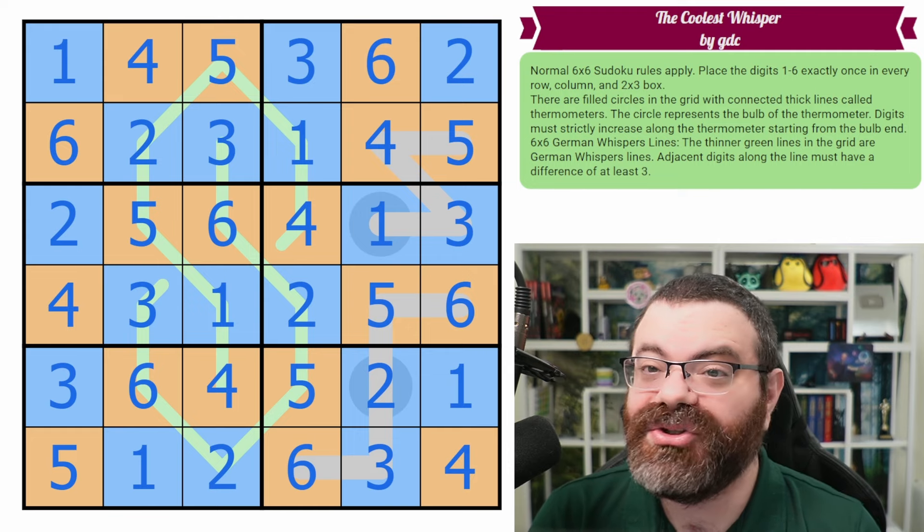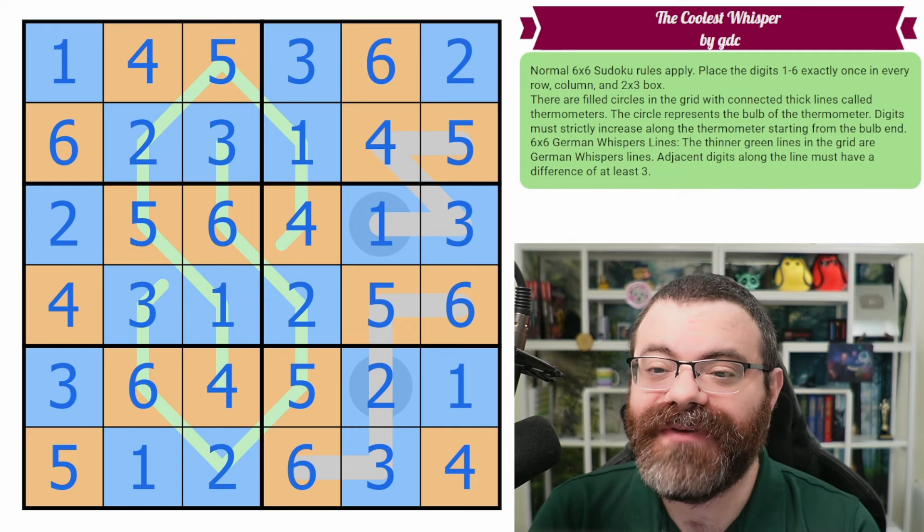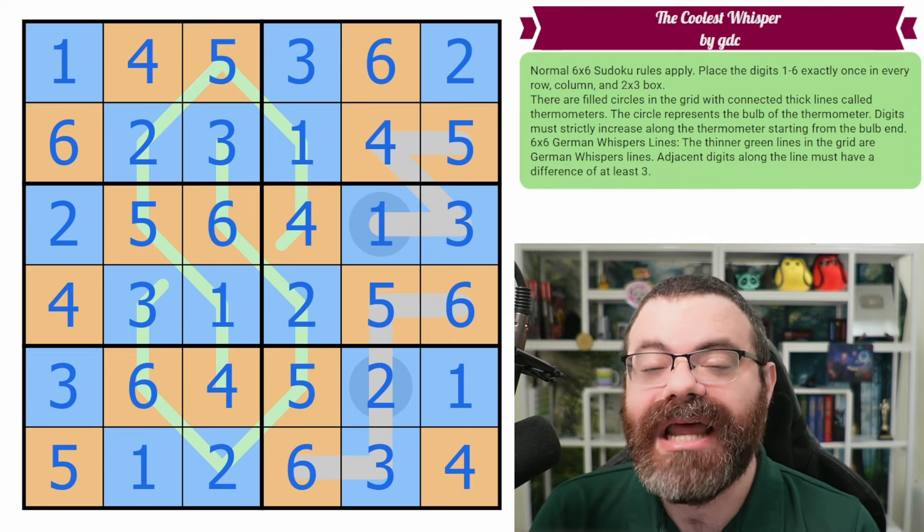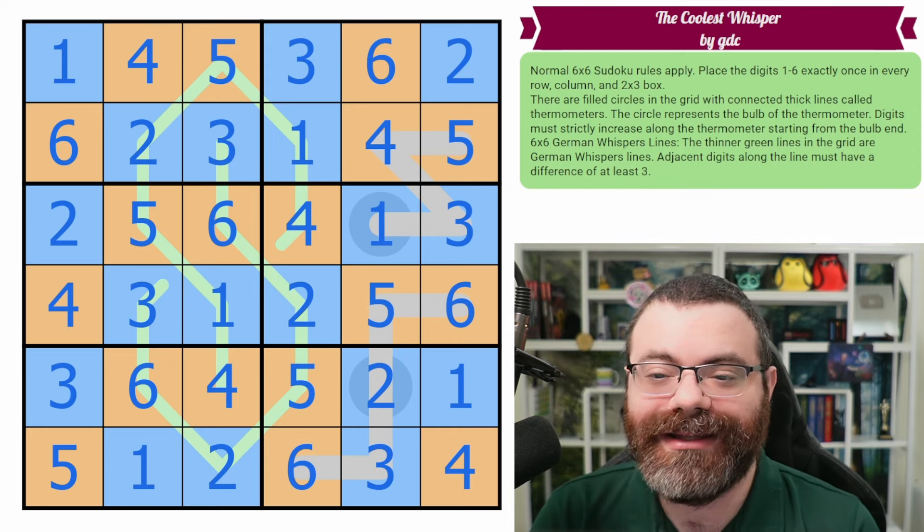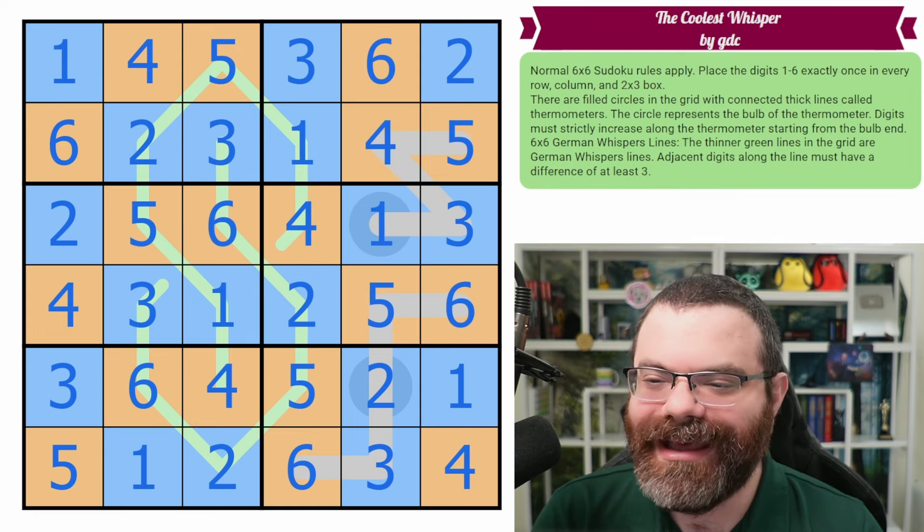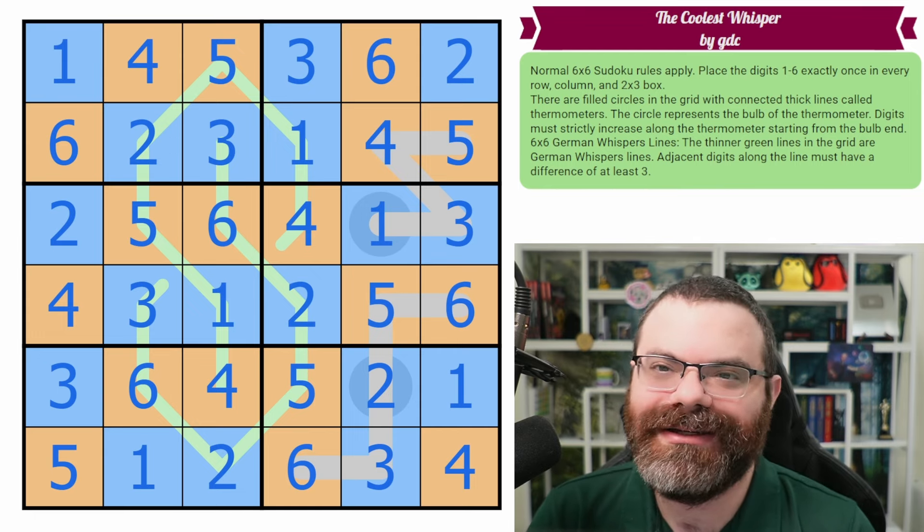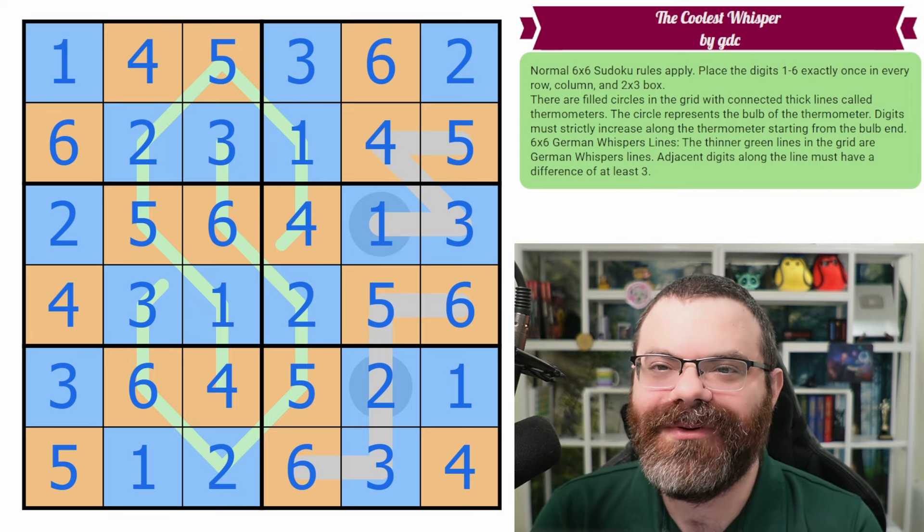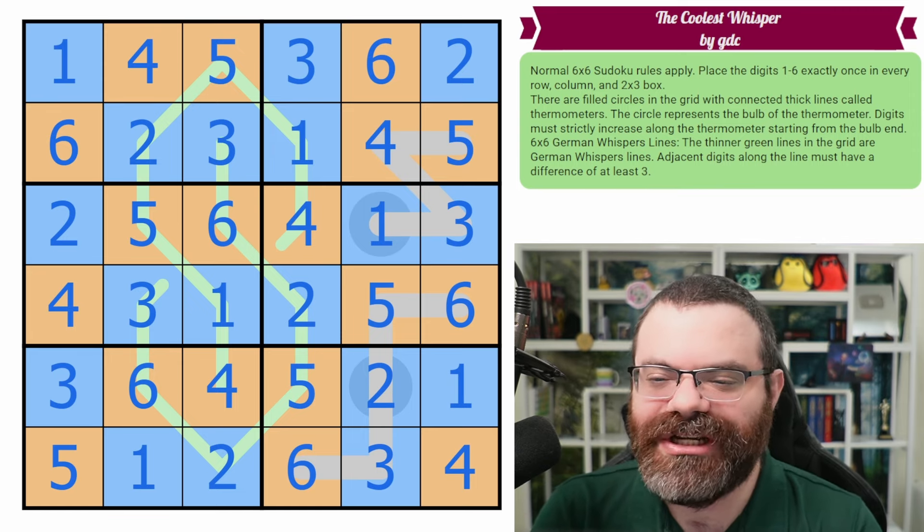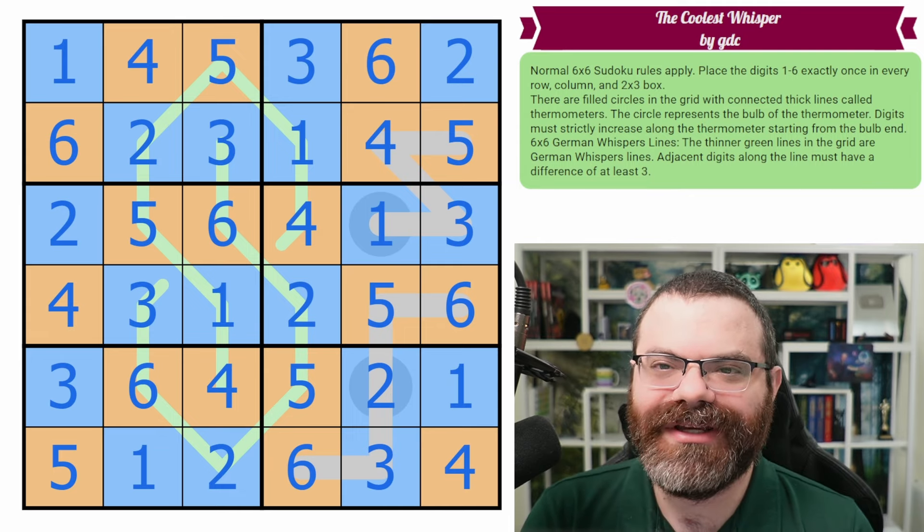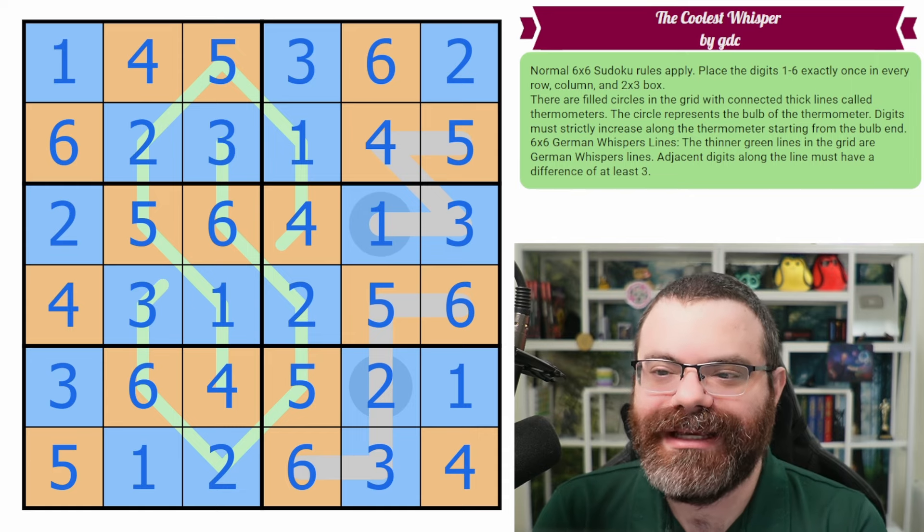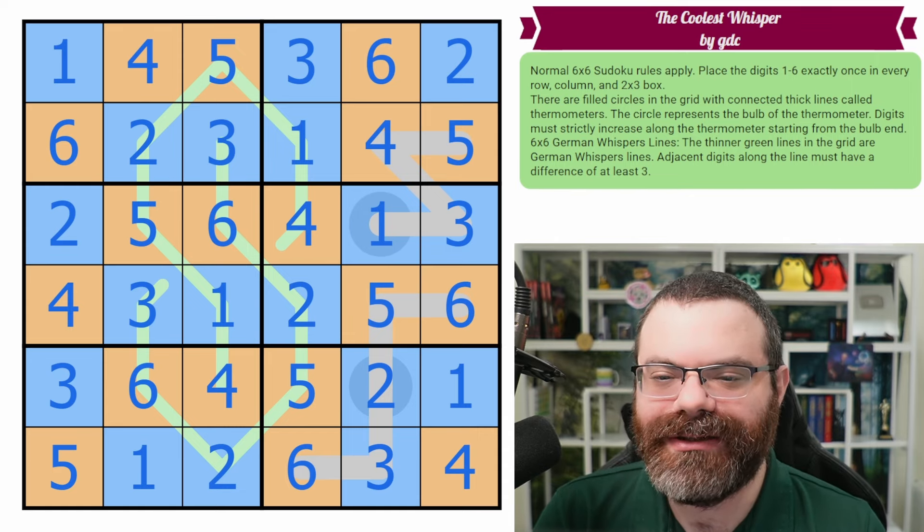So tomorrow is Sudoku adventure number 500. Can you believe we have done 499 of these puzzles already one per day? It's taken us a year and some change to do that. And we're still going strong. Here's to the next 500. So tomorrow expect something very special. We did want to do something special for number 500. Very neat. Thank you, GDC for closing out the theme week with such a cool puzzle, probably the coolest whisper puzzle you've seen.